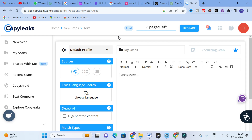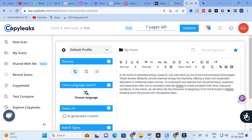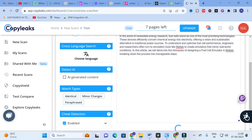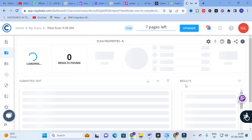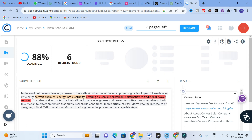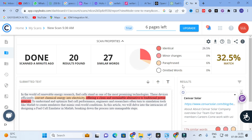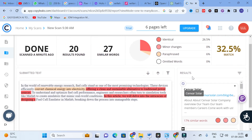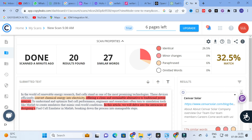First, go to Copy Leaks, which is a plagiarism detection tool. I am going to paste the content generated from ChatGPT and click scan to see how it evaluates AI-generated content. Here you can see it shows a 32.5% match — that is the identical content found in this particular ChatGPT-generated text.